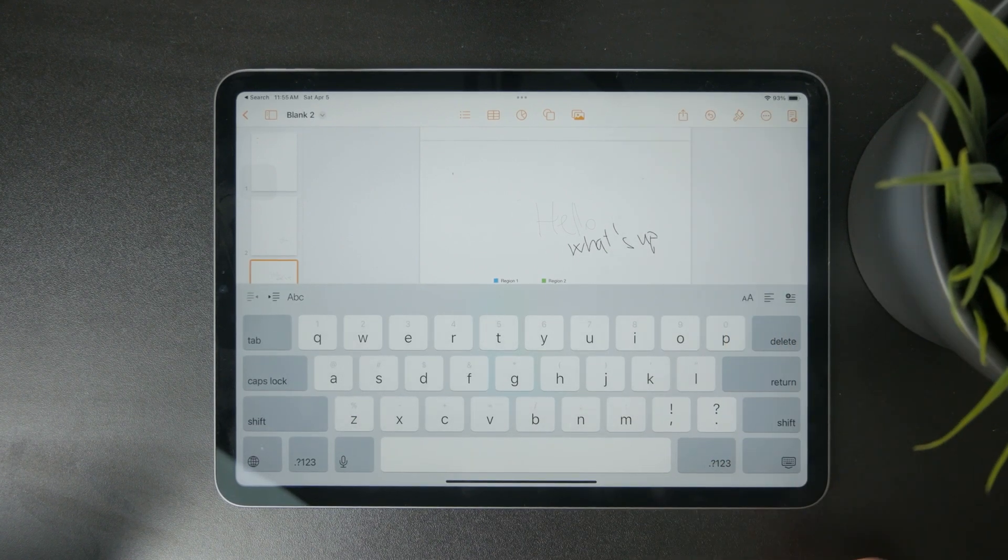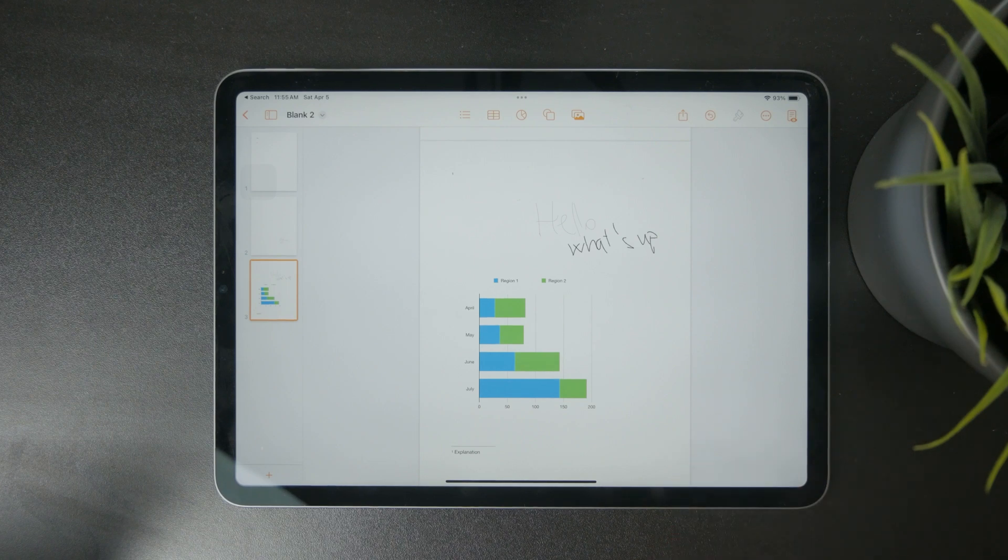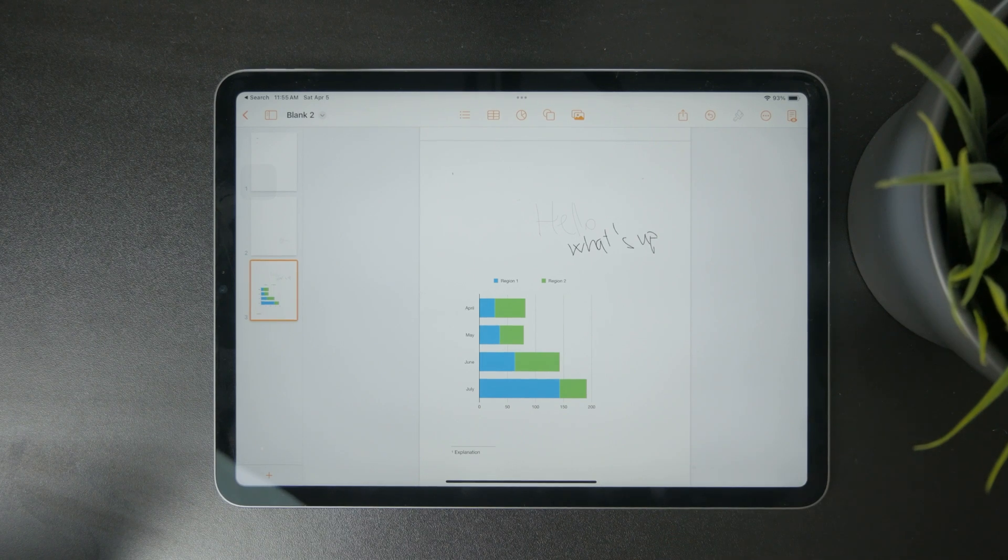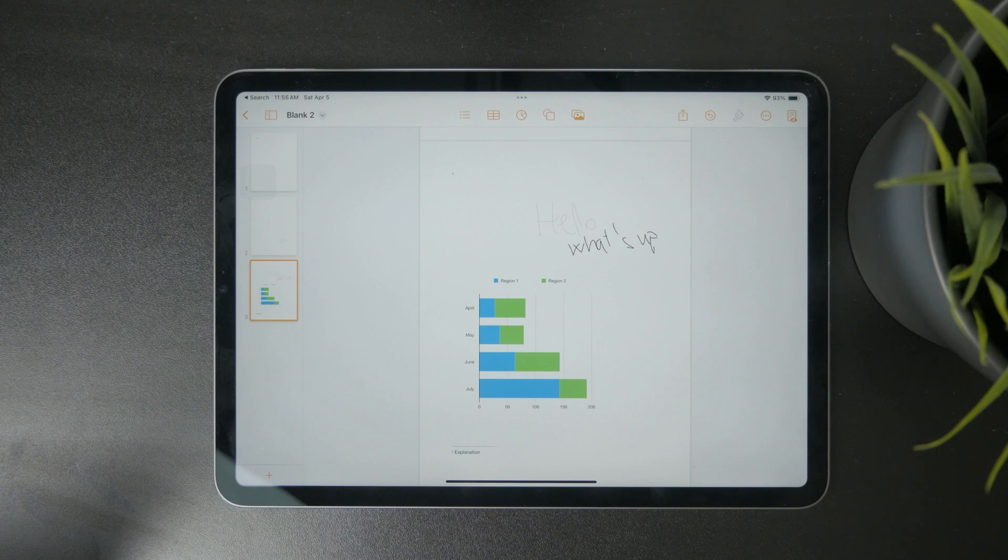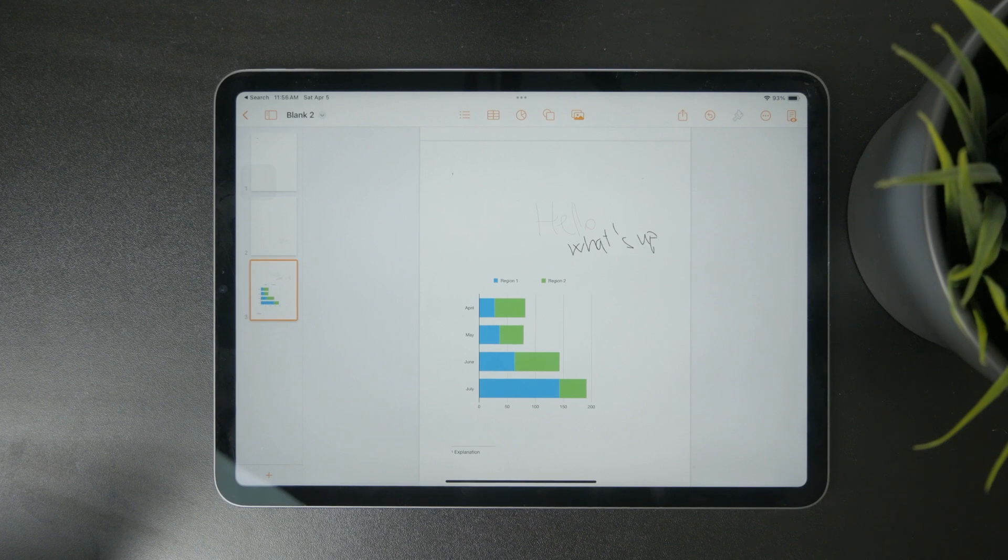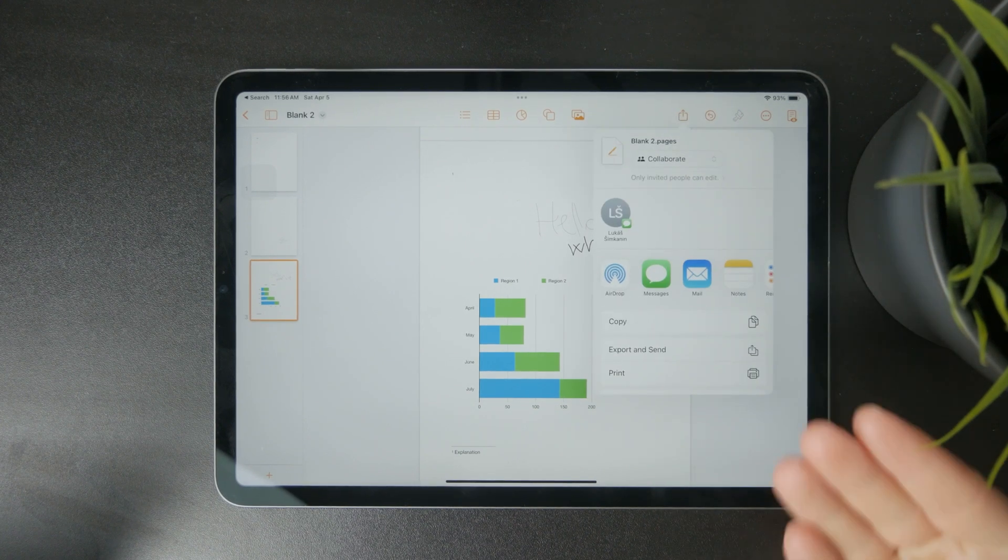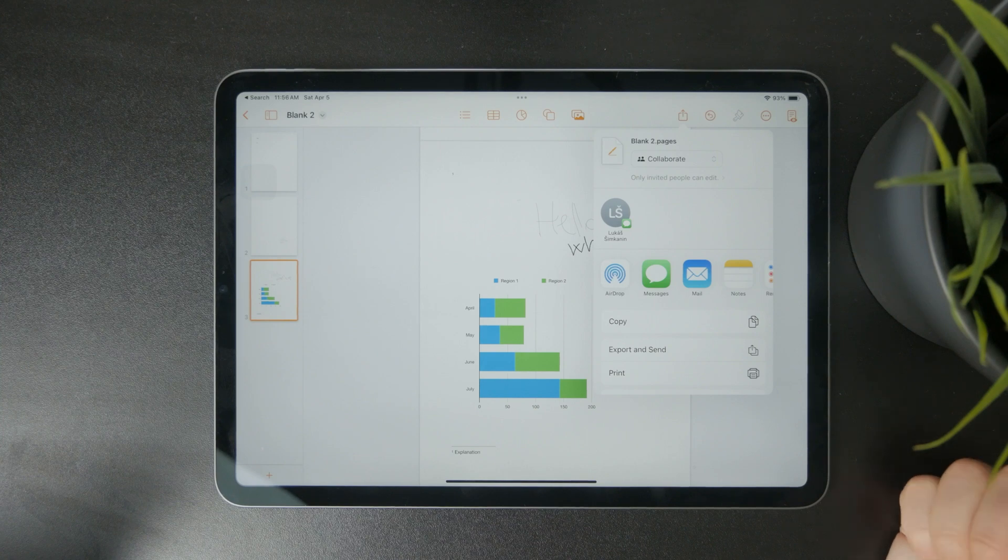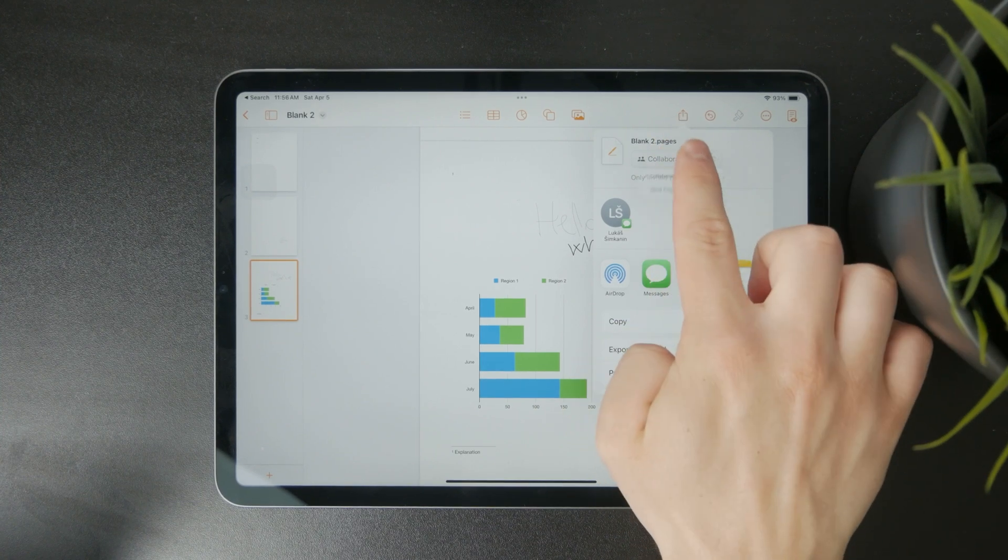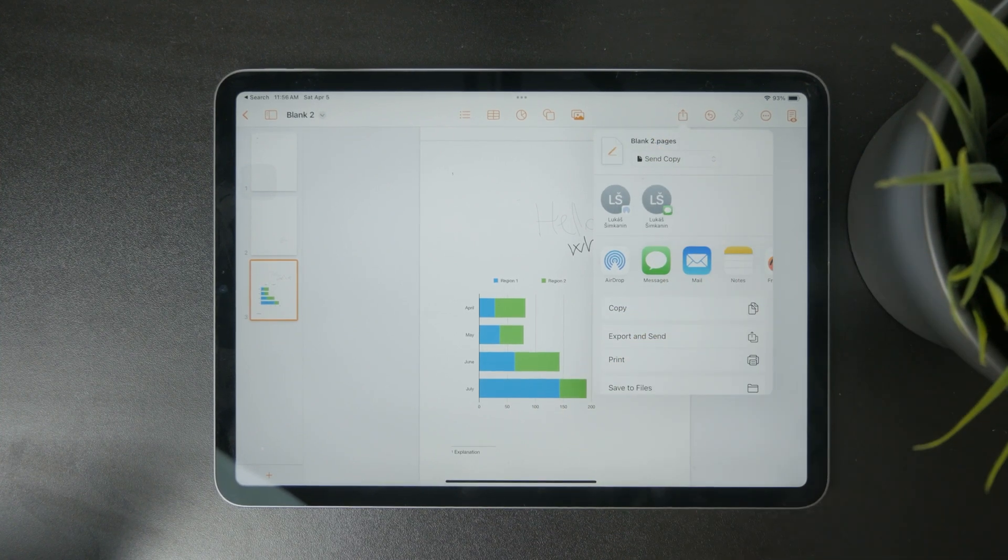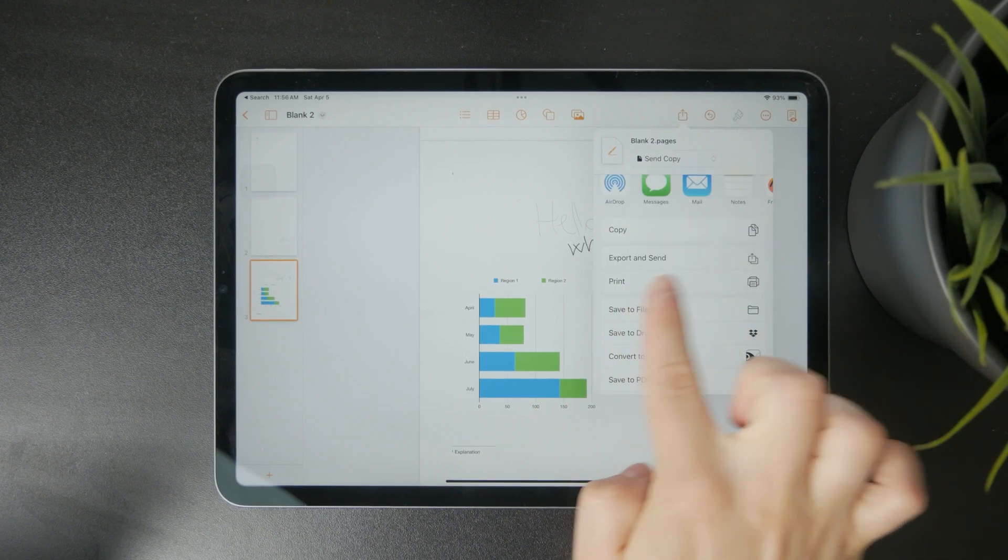However, the most important thing when creating a book using the Pages app on the iPad is to export it properly. Whenever you are finished, click on the share icon to export it. At first, you need to switch from the collaborate mode to send a copy mode, and then you can export and send.